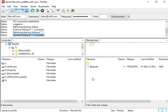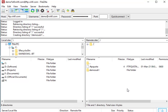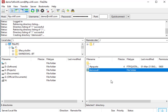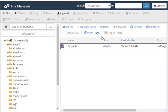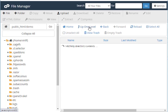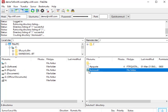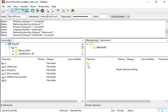To create a subdirectory inside the demo directory, right-click on the right panel and select 'Create Directory'. For example, create a directory called 'demo sub 1'. The directory has been created. Let's verify — go to cPanel and yes, it is actually created there.